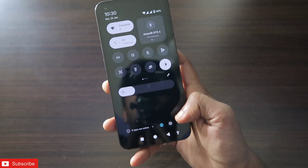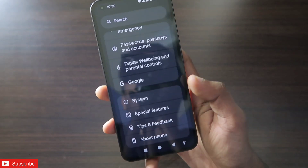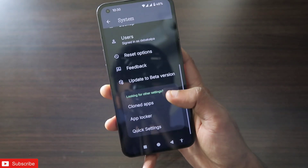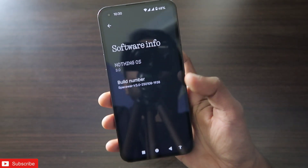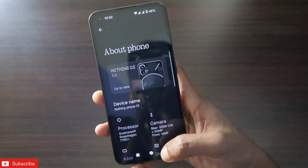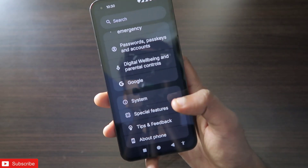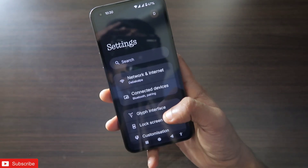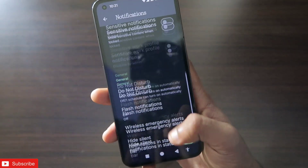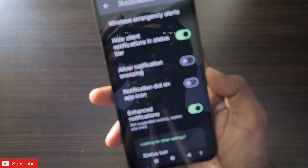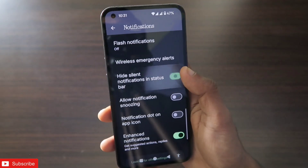To activate this feature, go to Settings. Make sure you have updated your phone to the latest version by going to About Phone. I am using Nothing OS 3 — all Nothing phones which have received the Nothing OS 3 update can activate this feature. Go to Settings, then Notifications, and scroll down to find the new option: 'Hide silent notifications in status bar'.